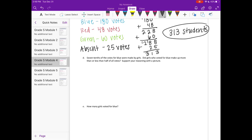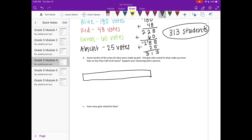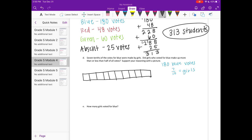Part D: Seven-tenths of the votes for blue were made by girls. Did girls who voted for blue make up more than or less than half of all the votes? I'm going to use a tape diagram. There were 180 blue votes and seven-tenths were girls, so I'm going to split this into tenths. 180 votes divided by 10 units means there are 18 votes in each section.